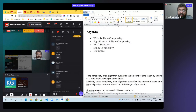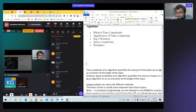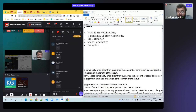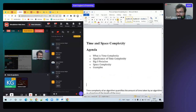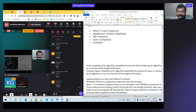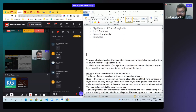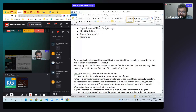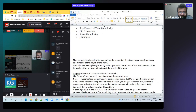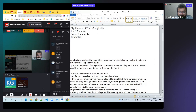Time complexity of an algorithm quantifies the amount of time taken by an algorithm. Some algorithms take less time and some take more time. That total amount of time taken by any algorithm is its time complexity.